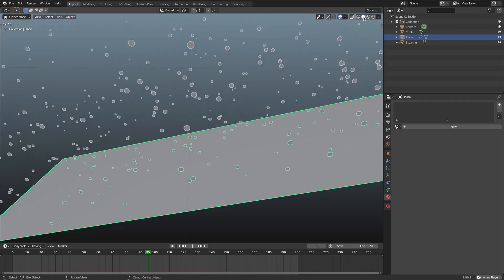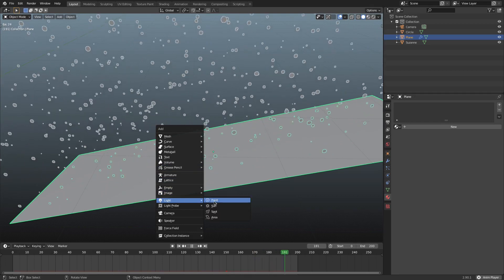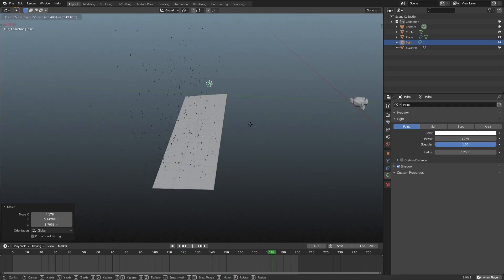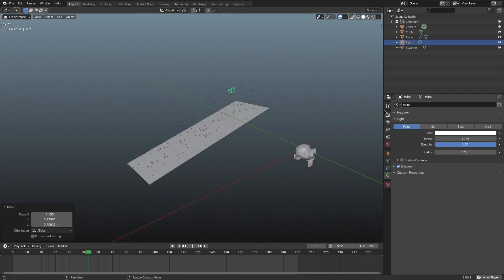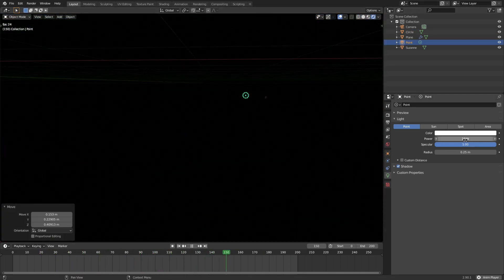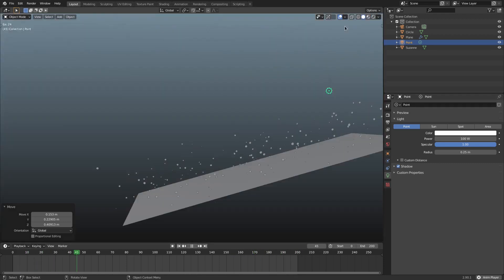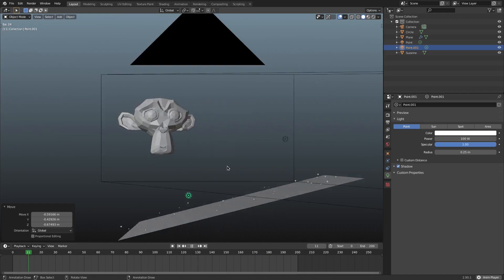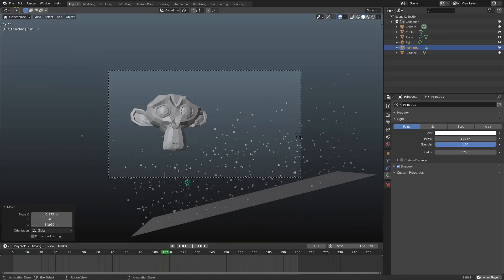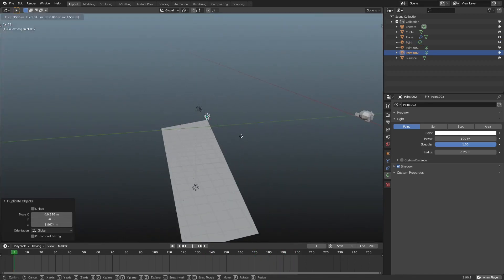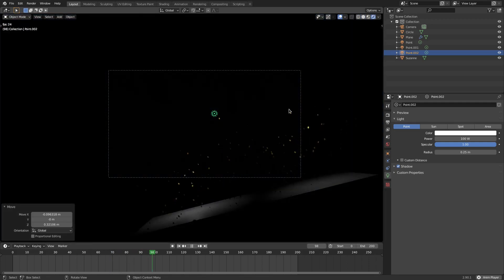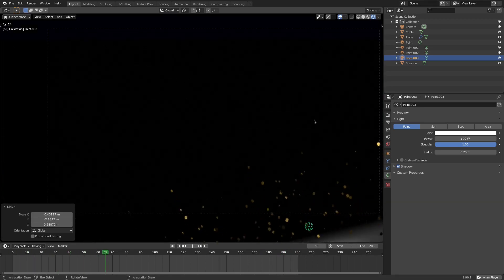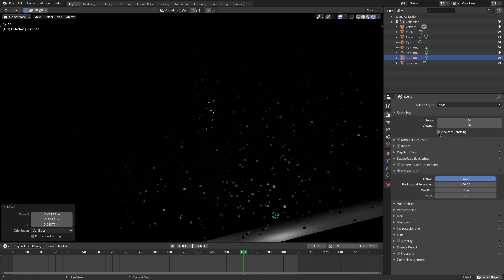The circles are dark because they're on Principled BSDF in a dark scene. Switch back to solid viewport shading, hit Shift+A, and add a point light. Move it into the path of the particles with G to light some of them up. Switch to rendered viewport shading and bump the power to 100. Use Shift+D to duplicate and add a couple more lights at different positions so some particles are brighter and some are darker.